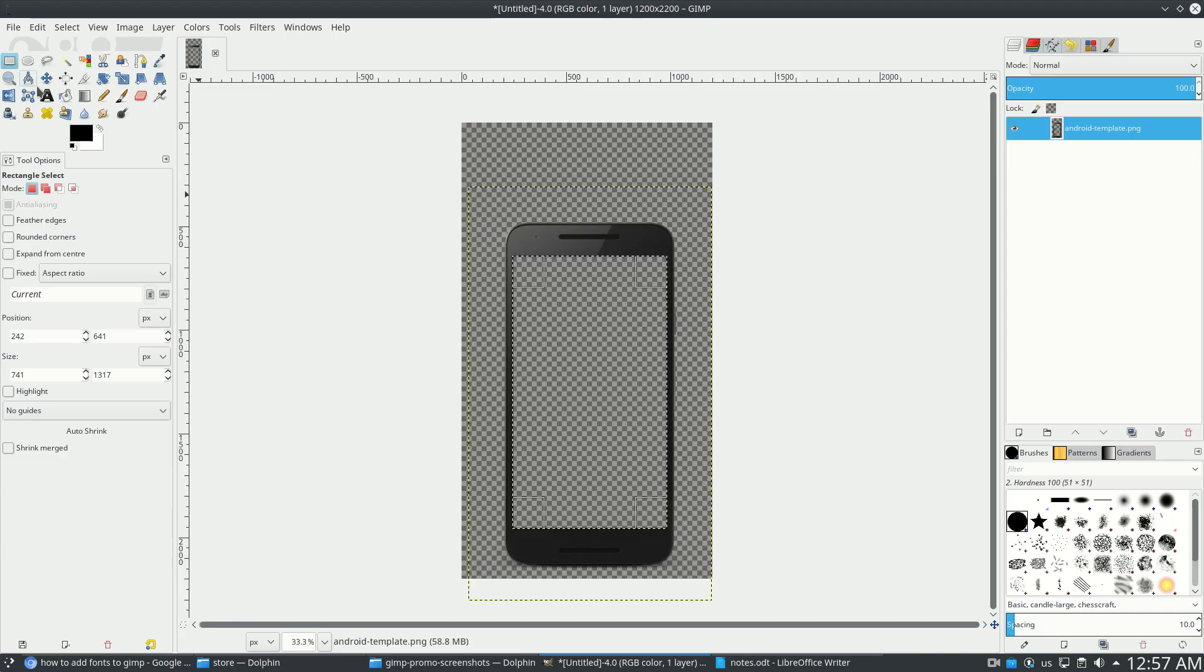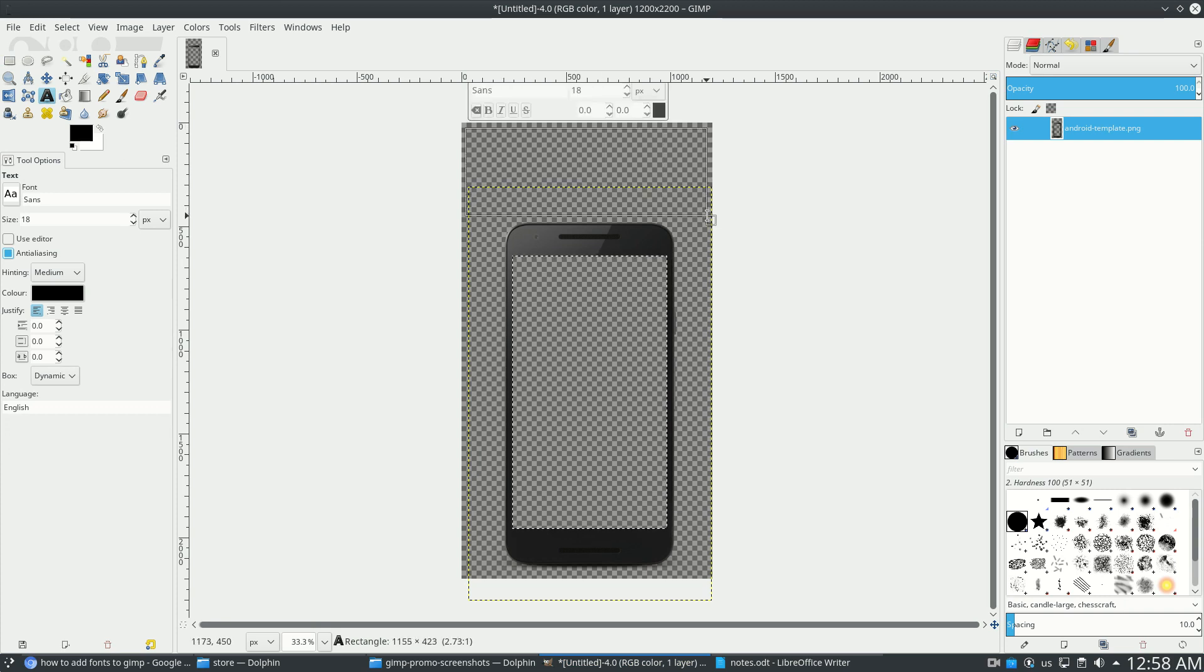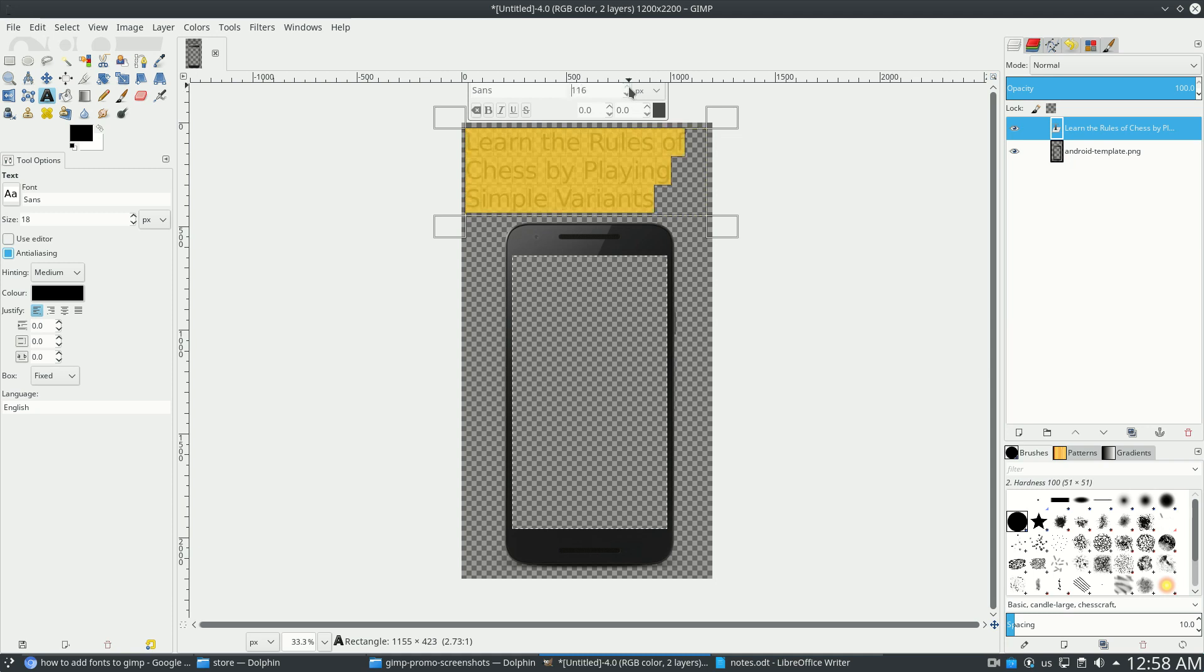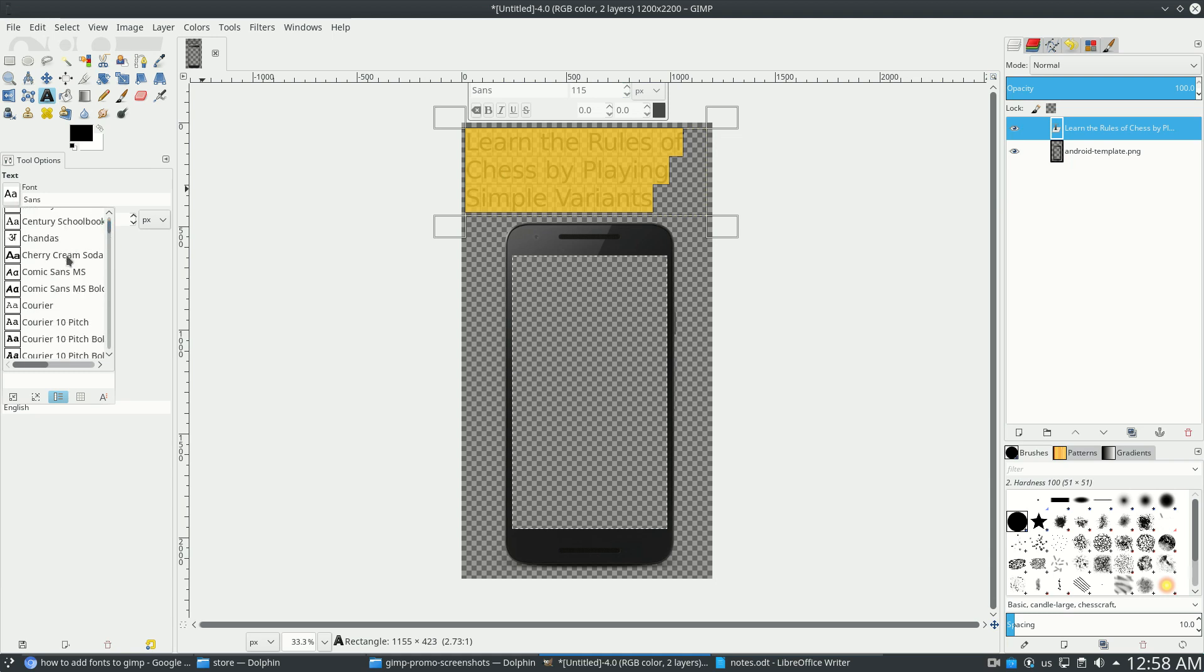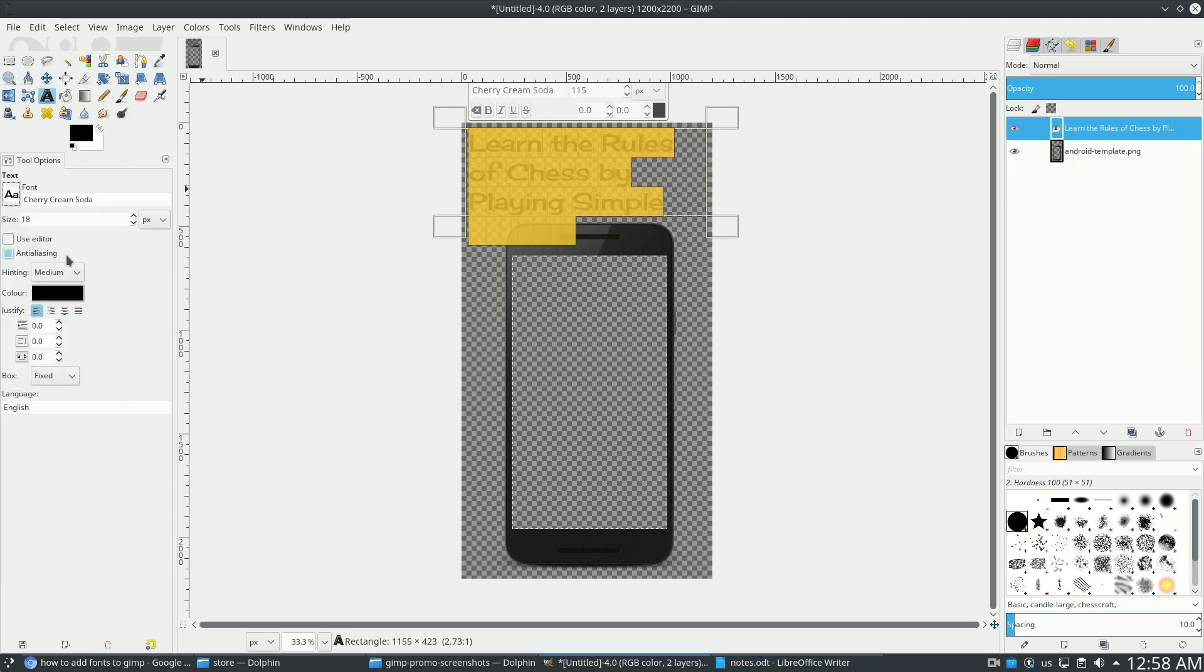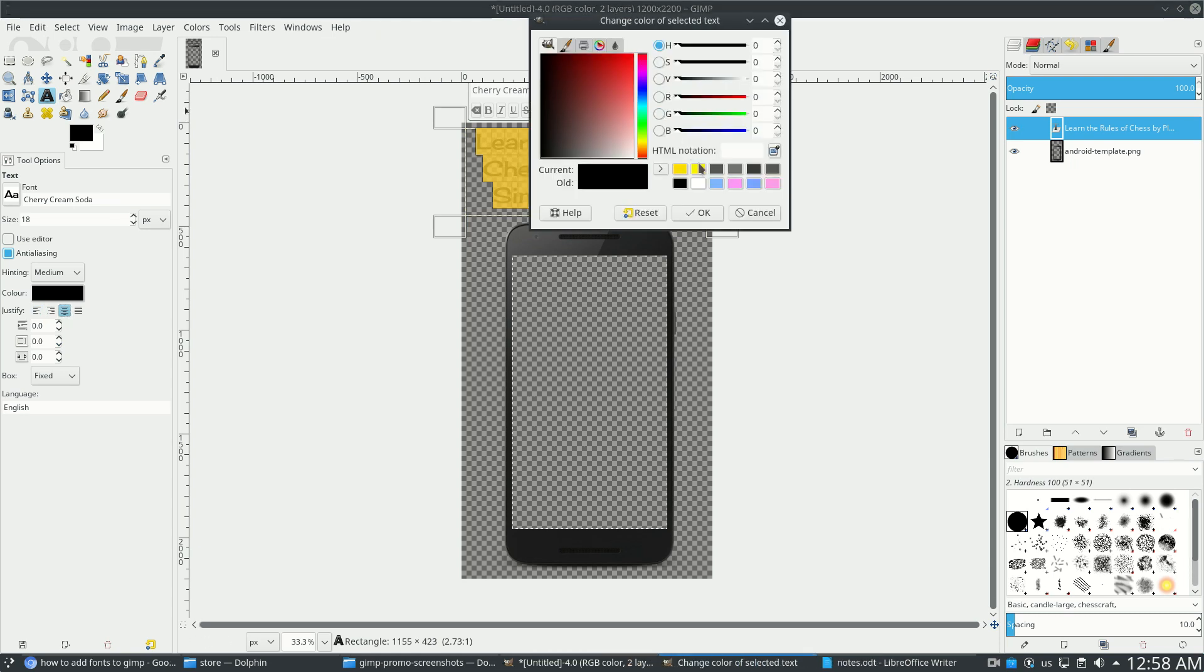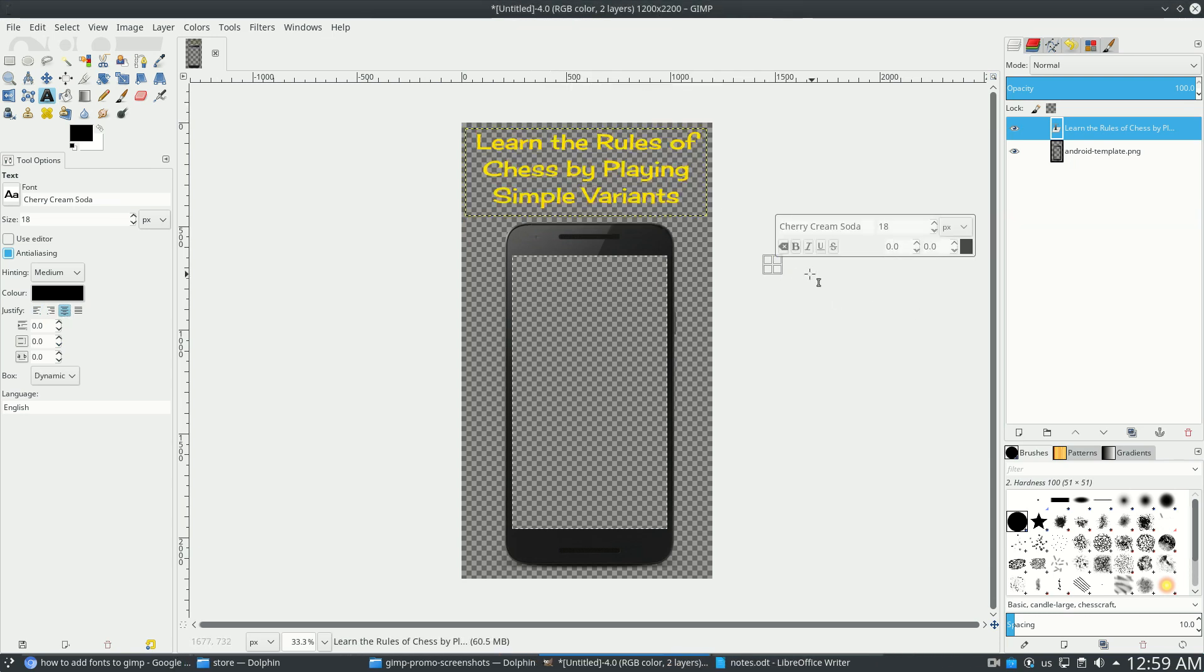So now on the top left, when I click the text tool, you click and drag a box and type something like learn the rules of chess by playing simple variants. And it's tiny. So control A to select everything, and in the pop up here, I'm going to raise the size. The font's off, so on the far left, click the AA and scroll up or around and find your font or pick one that's already there. Make it fit. On the far left, click the thing to center it. And right here, we're going to change the color to gold. Okay, so pretty good.